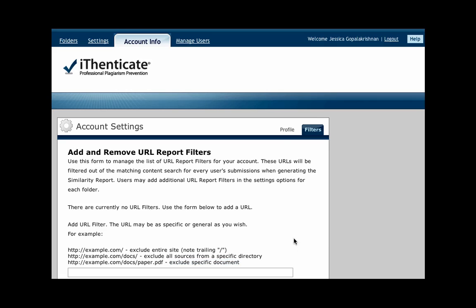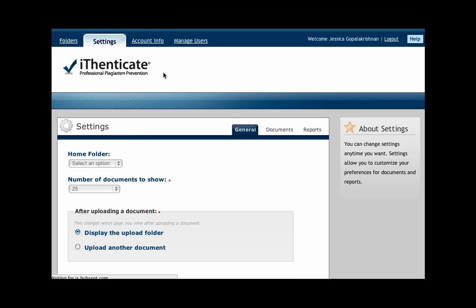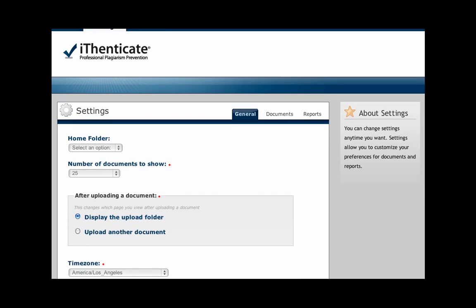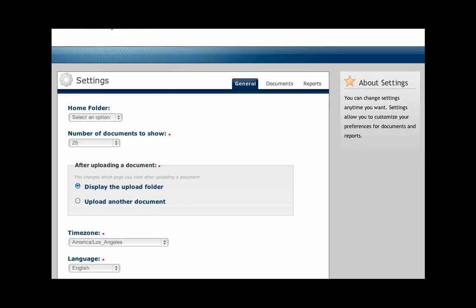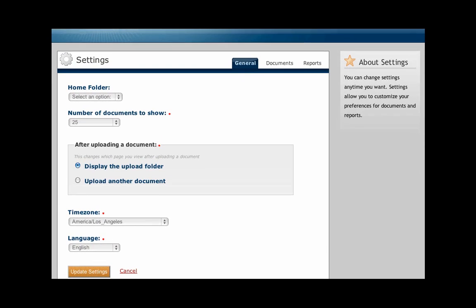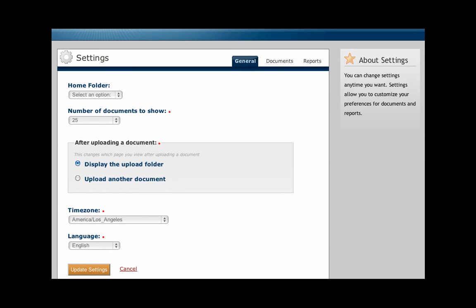Now let's go to the Settings tab. Under General here, you can select the number of documents displayed on a given page within each folder. Choose what happens after a file is finished uploading. Adjust the time zone or language.